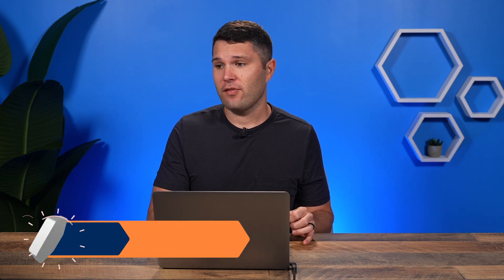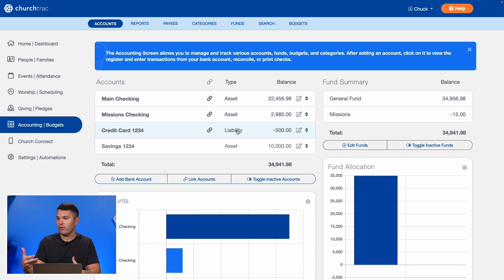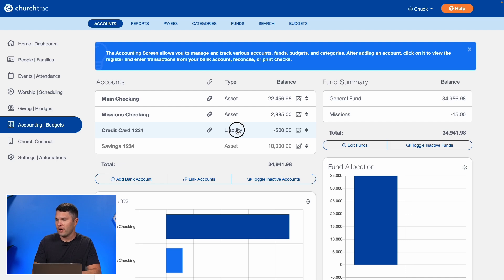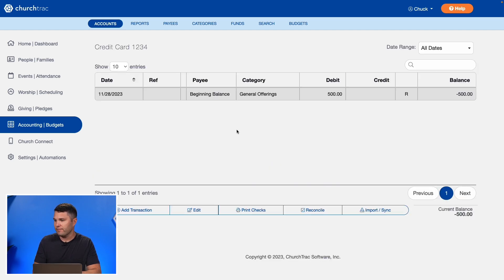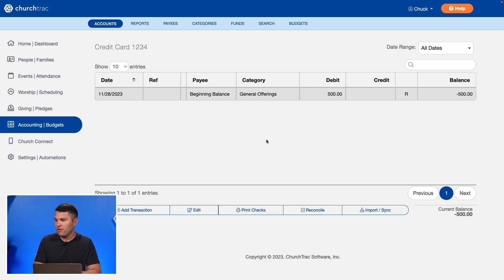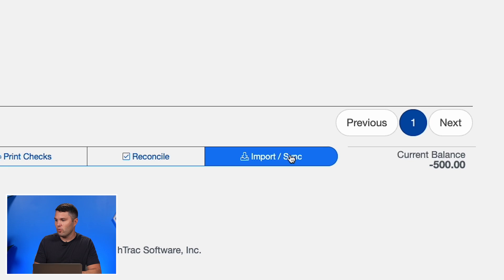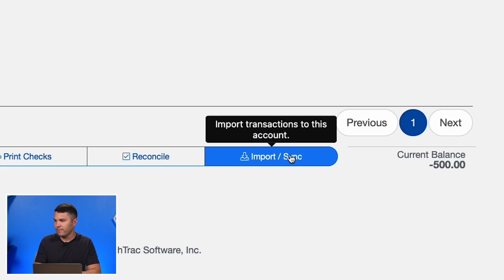Now that my accounts are all matched up, I'm ready to start pulling in those transactions directly from my bank using the sync feature. I select the account I wish to pull transactions from — I'll go to my credit card account — and then select the Import/Sync button.